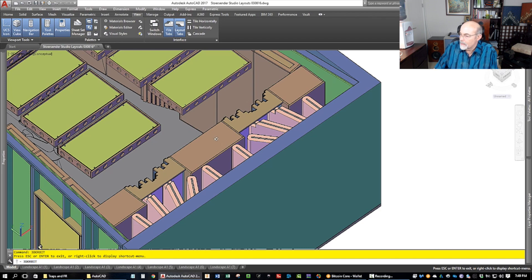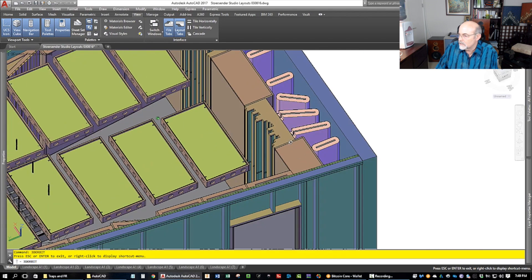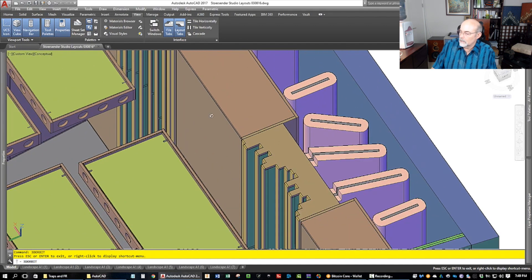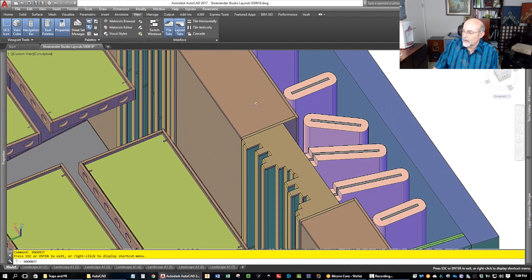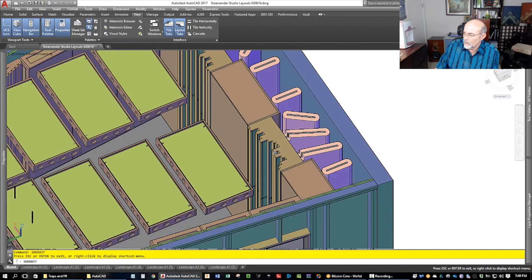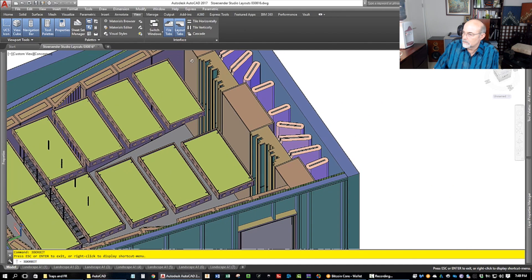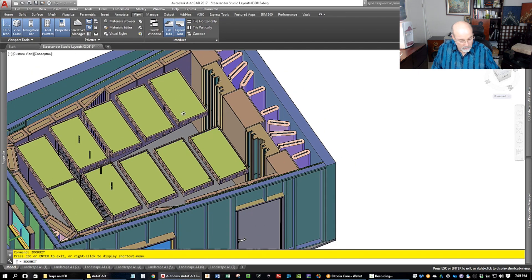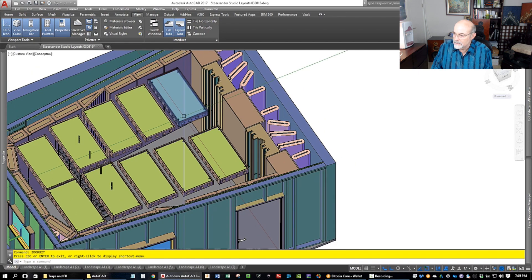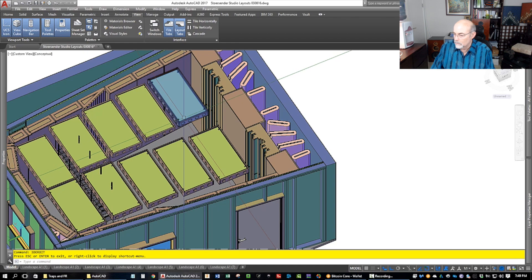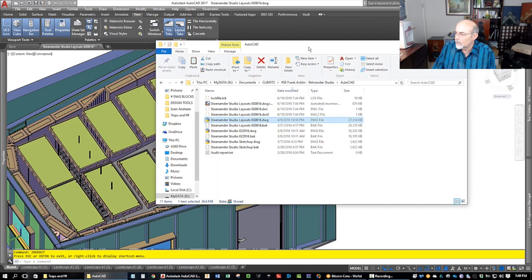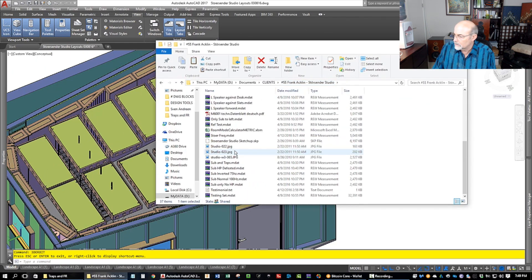These are membrane traps as I showed you in one of the recent videos. And of course, we have cloud traps. This is a small room. Actually, let me pull up the data.